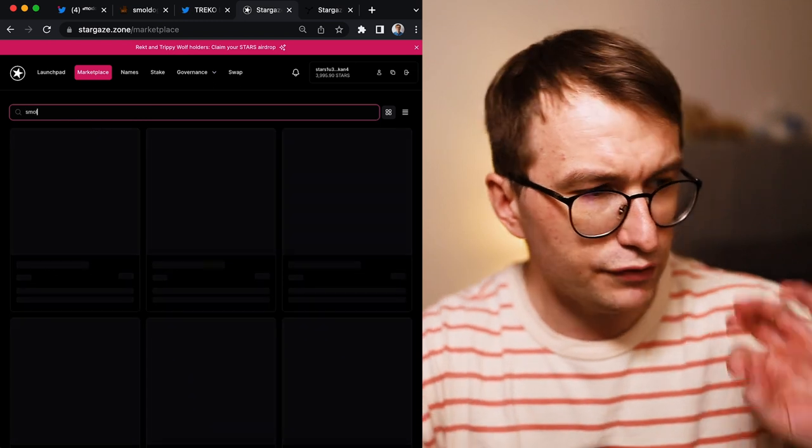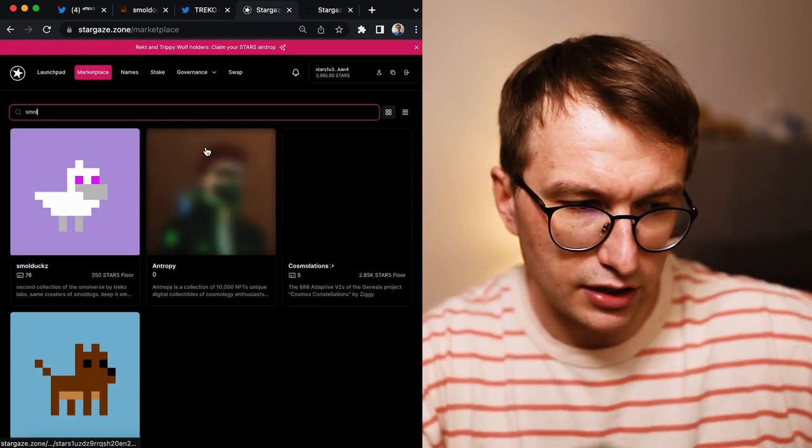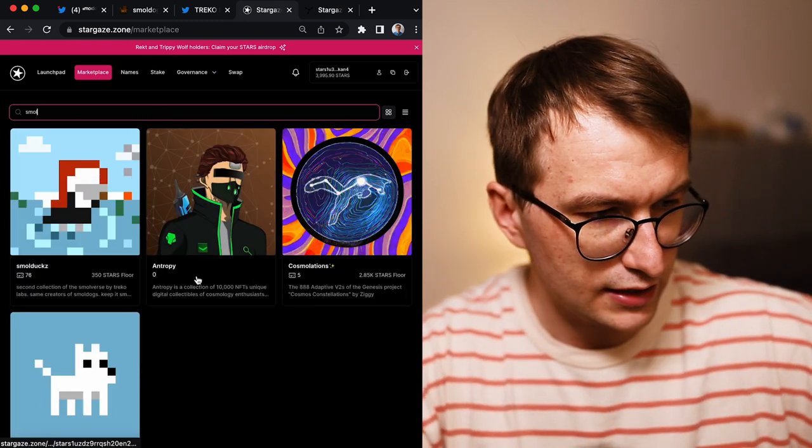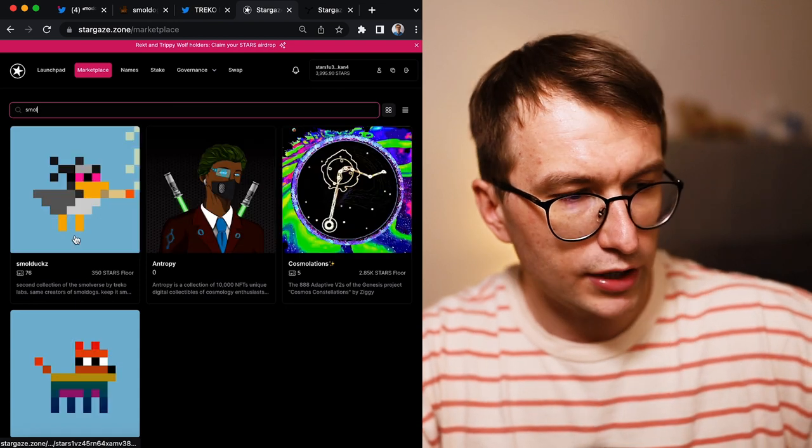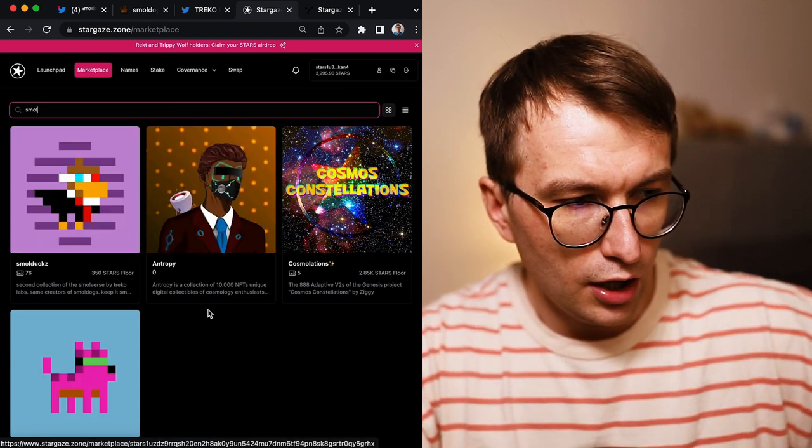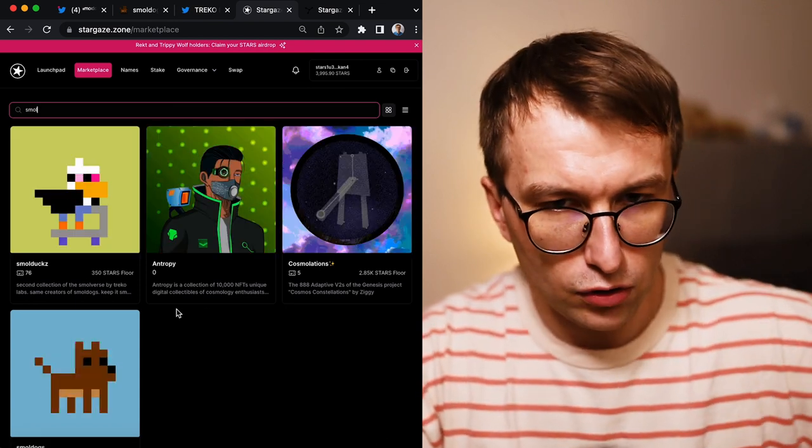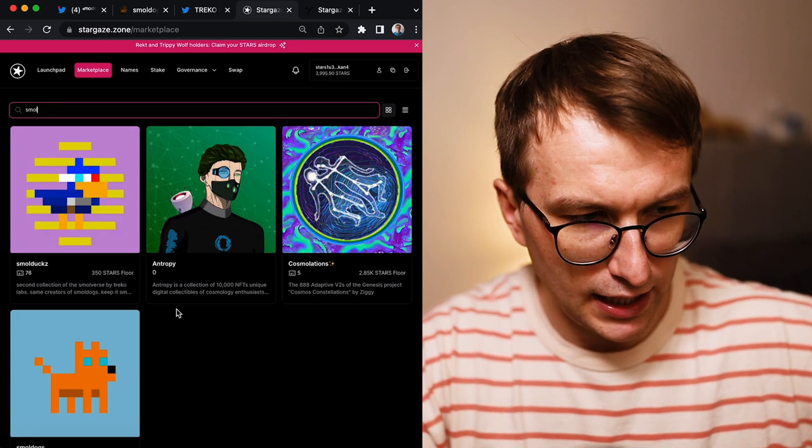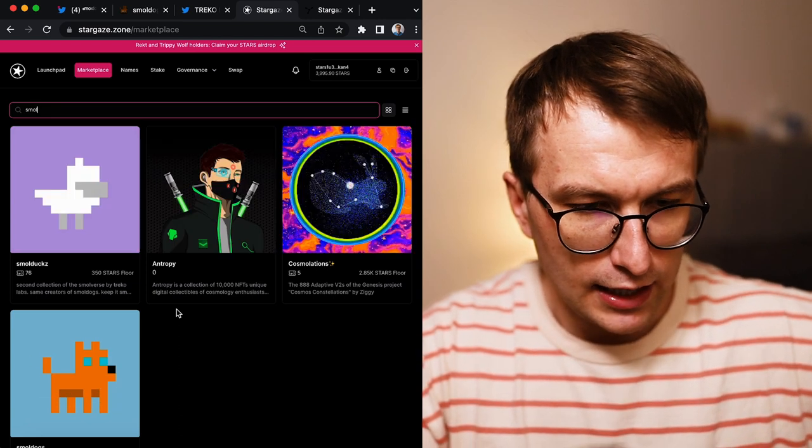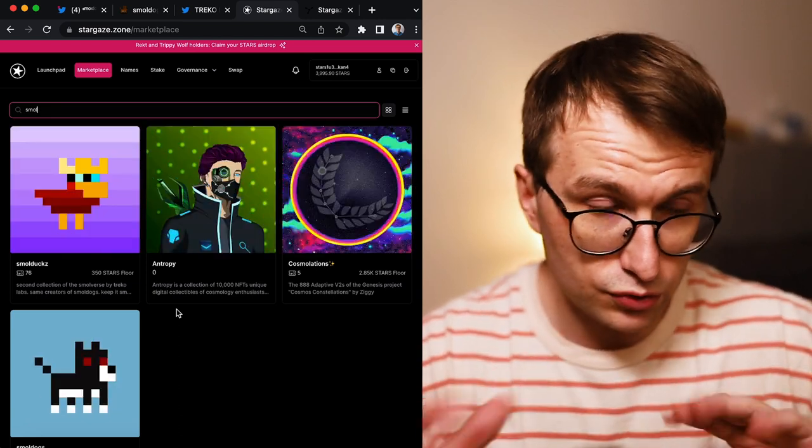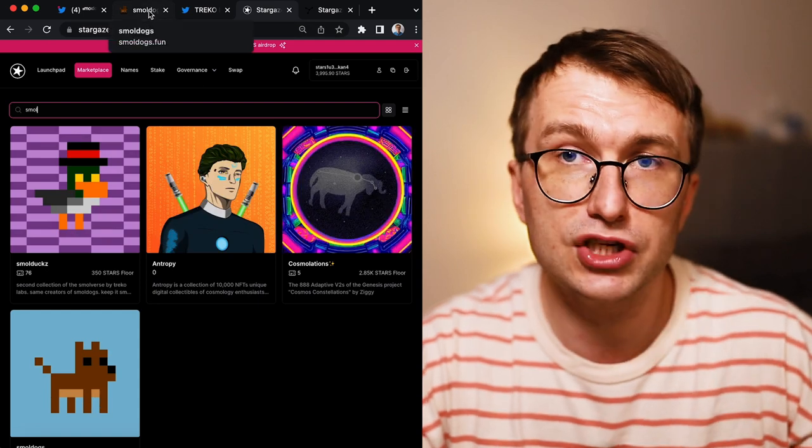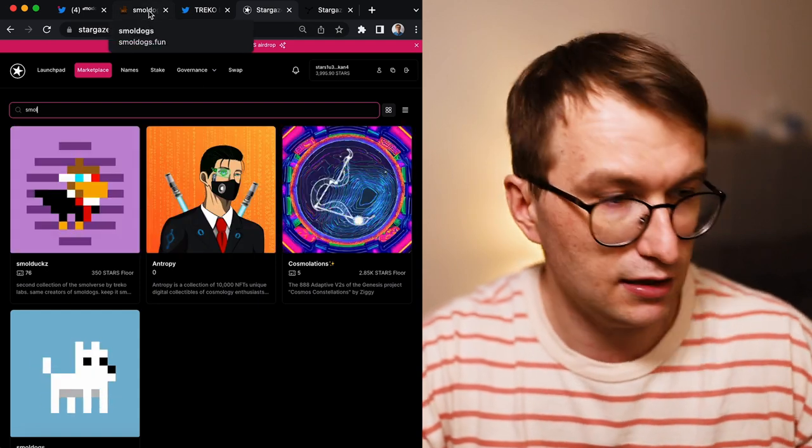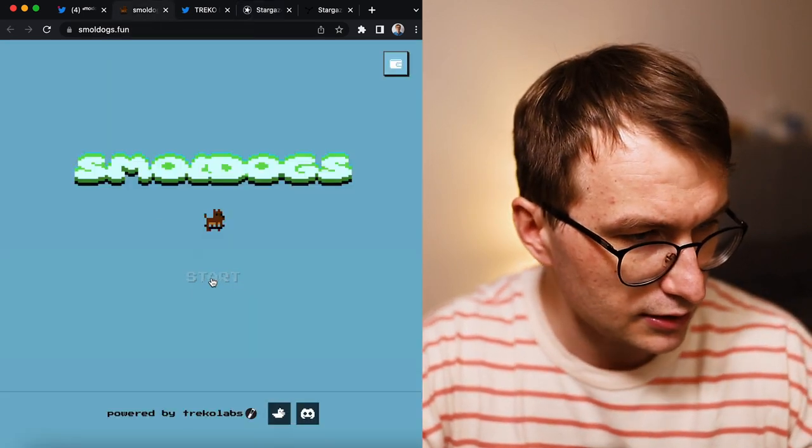So let's have a look at Stargaze first. If you go to Small Dogs, actually the floor went up a lot. They also created the Small Dogs, so only holders of these NFTs can play. I understand that because we are going to speak about some concerns, but let's jump to the game itself. That's most important.